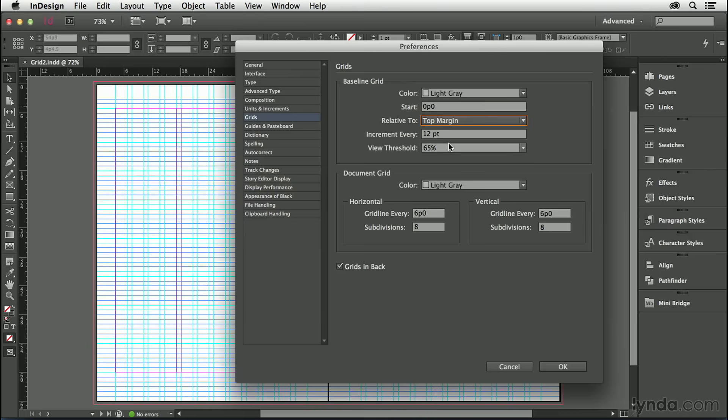Unfortunately, there isn't a preview button here, so you can't see these changes taking place as I'm making them until we actually leave the preferences.